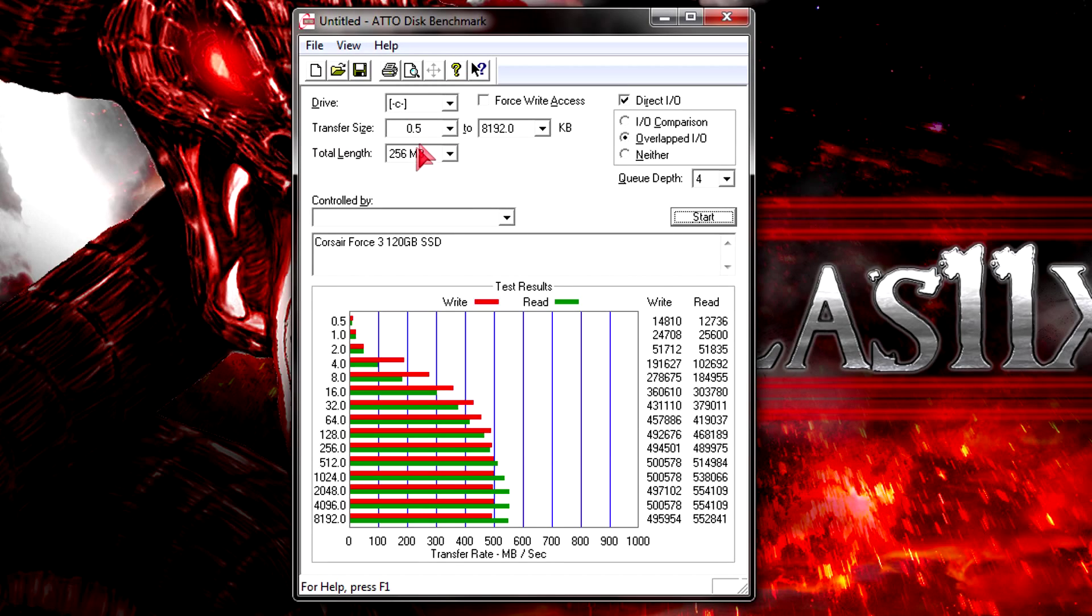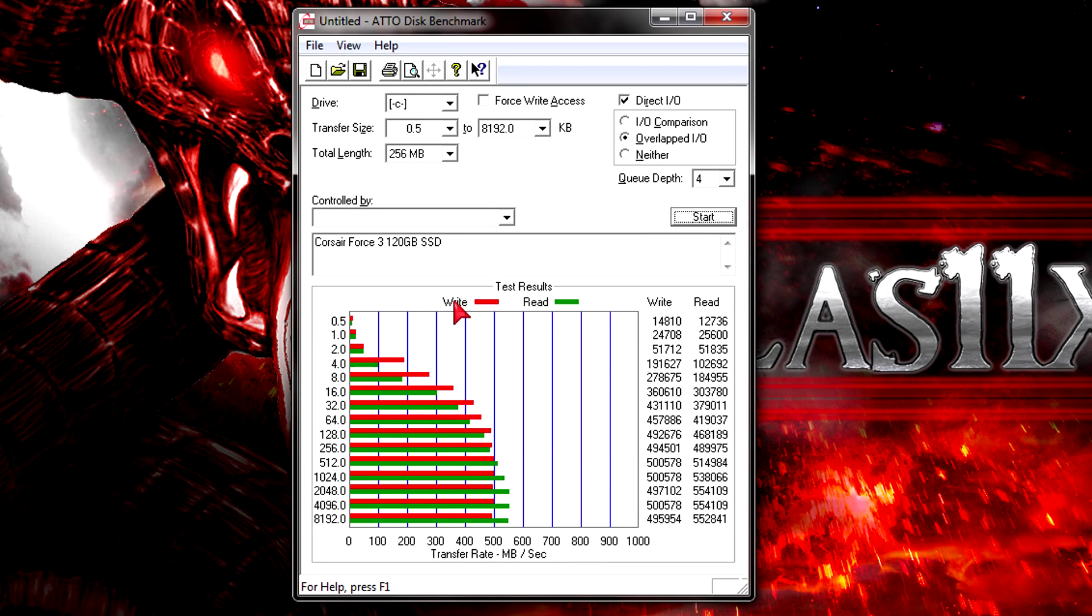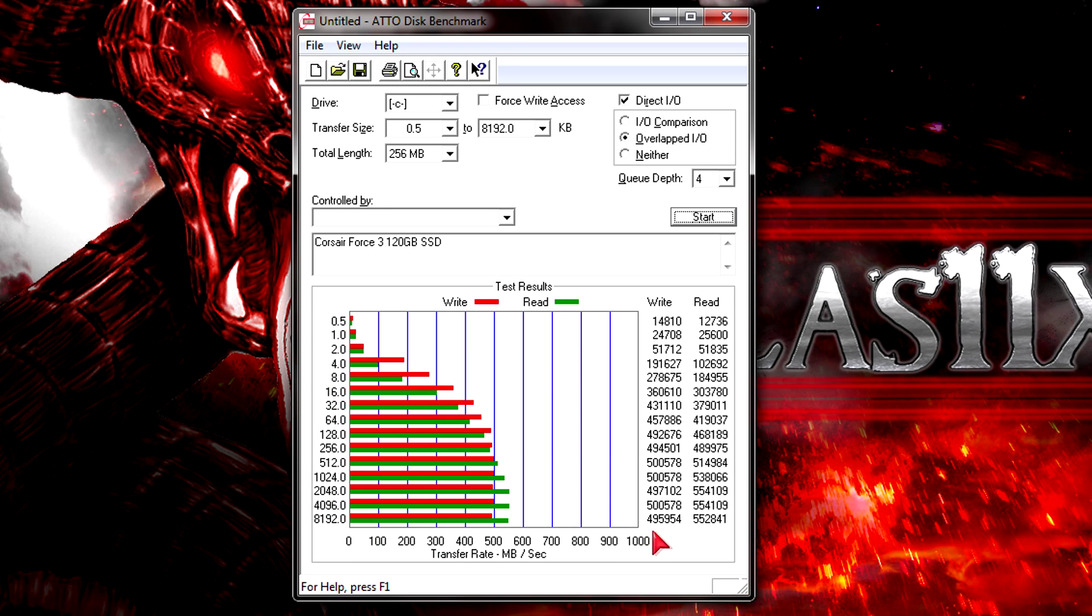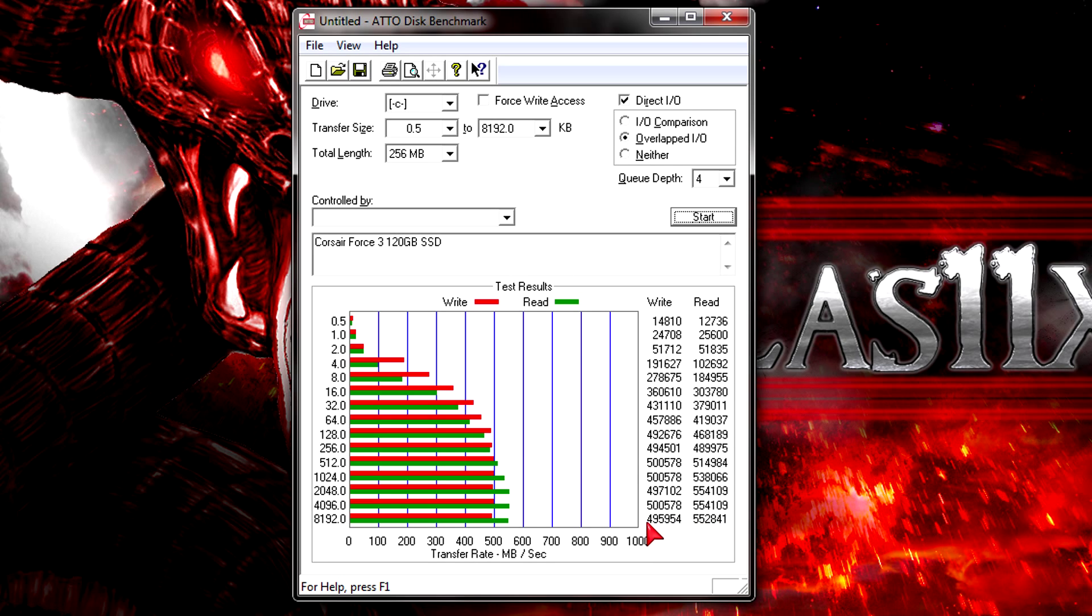First I ran the ADDisk benchmark because that's what Corsair uses since it's very accurate. I'm using the default settings here and got pretty good results. The last graph is what counts for me in this benchmarking tool. You see the read results are around 553MB per second, which is a little bit higher than in the actual specs.